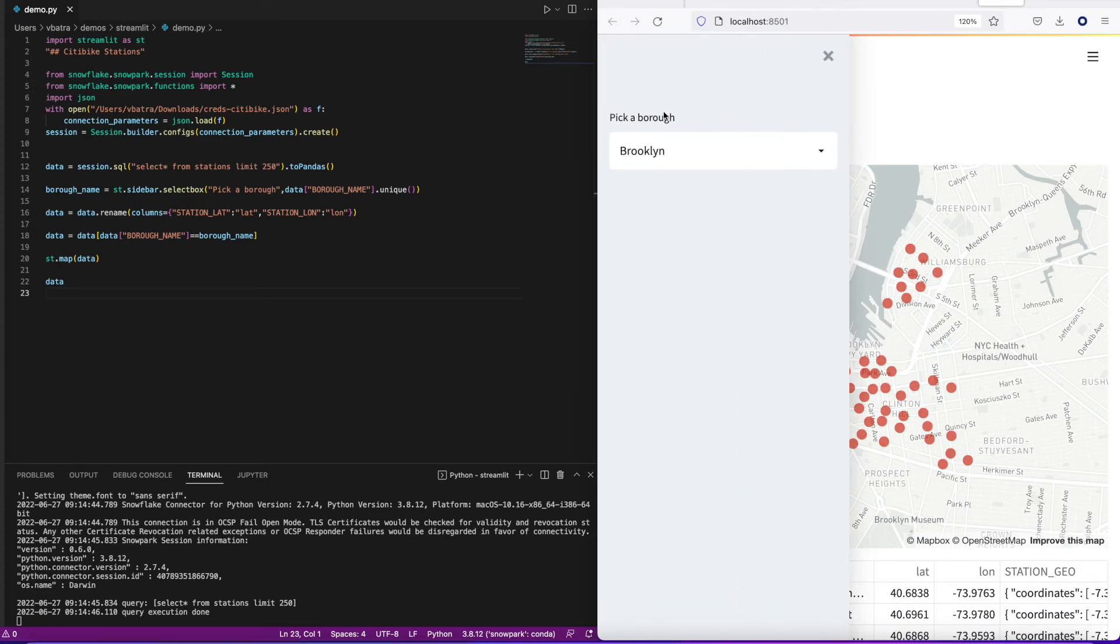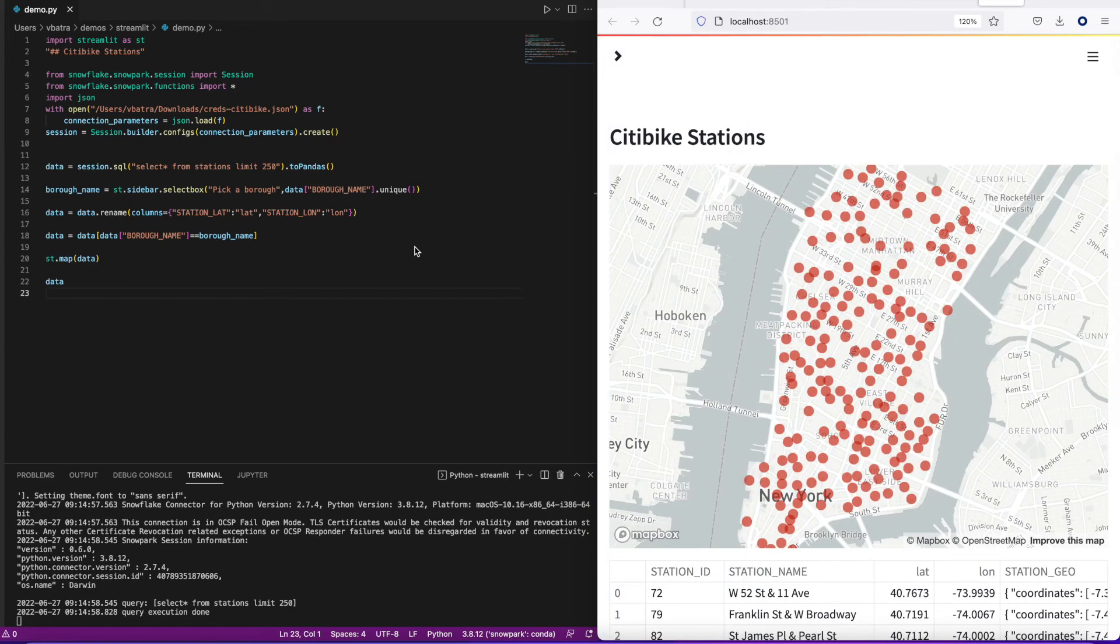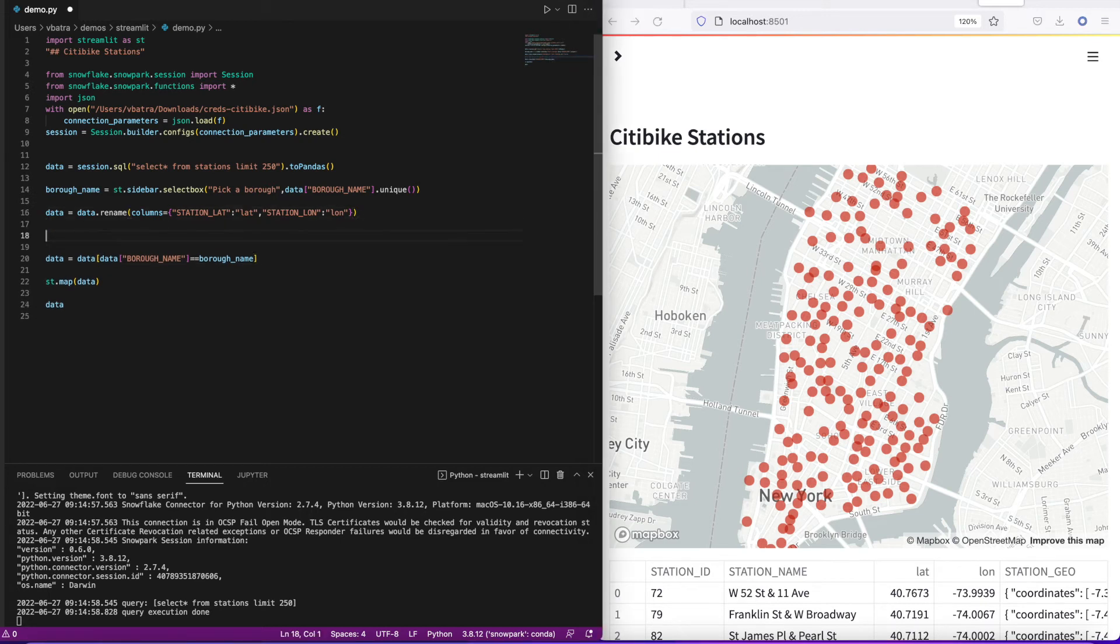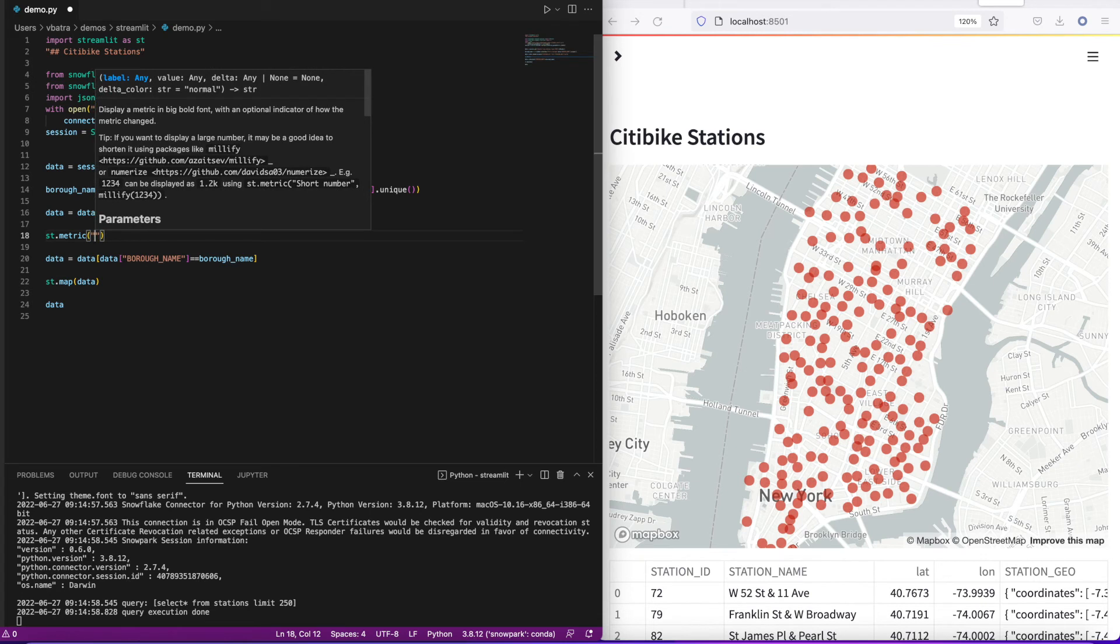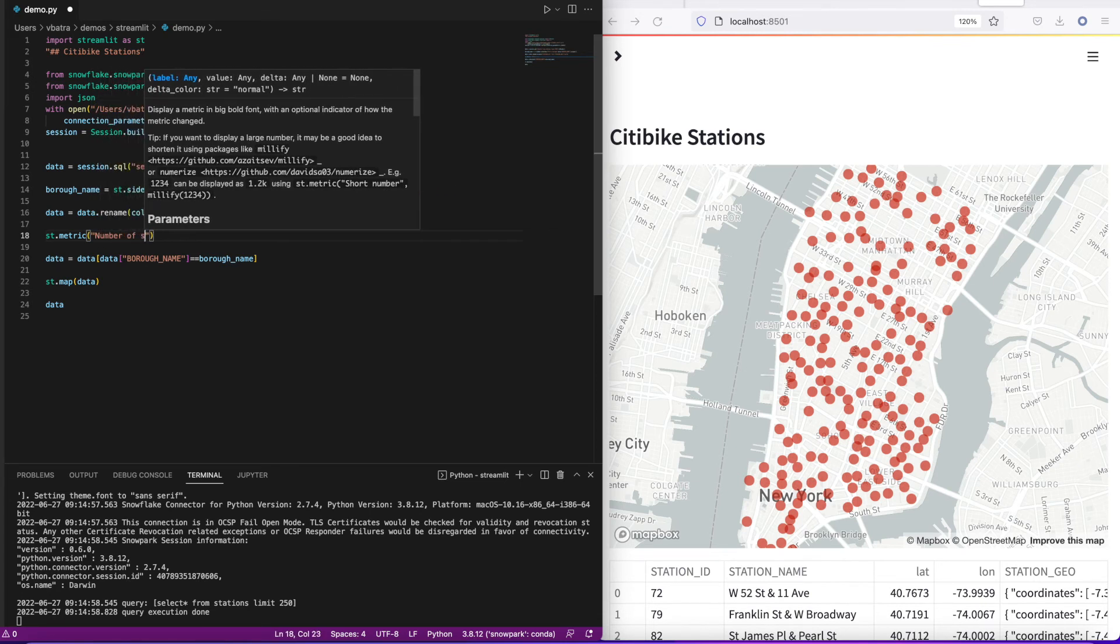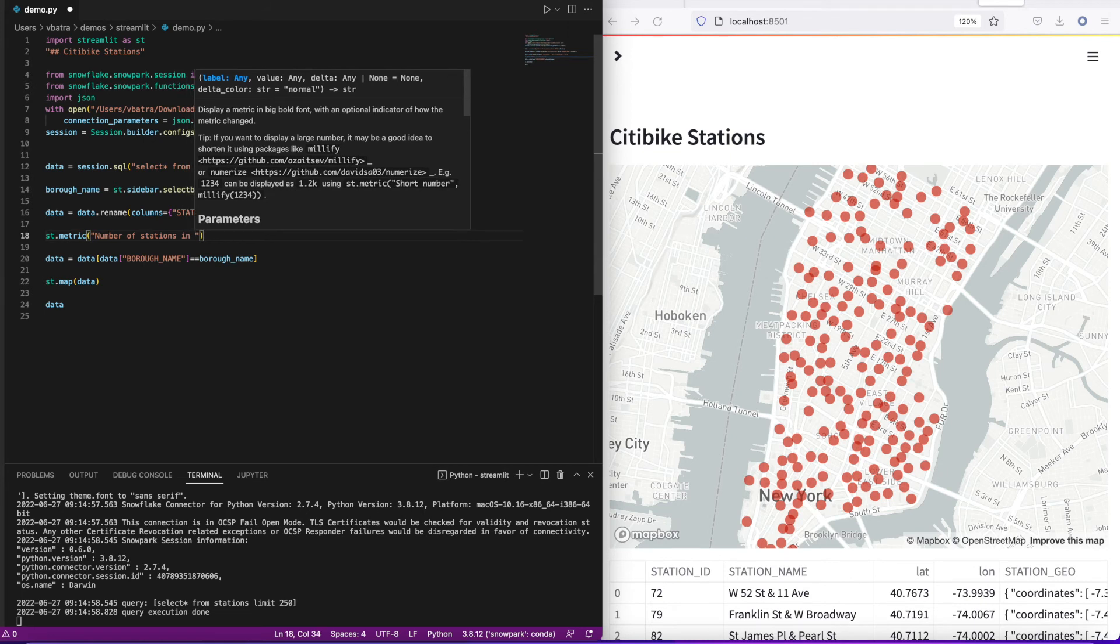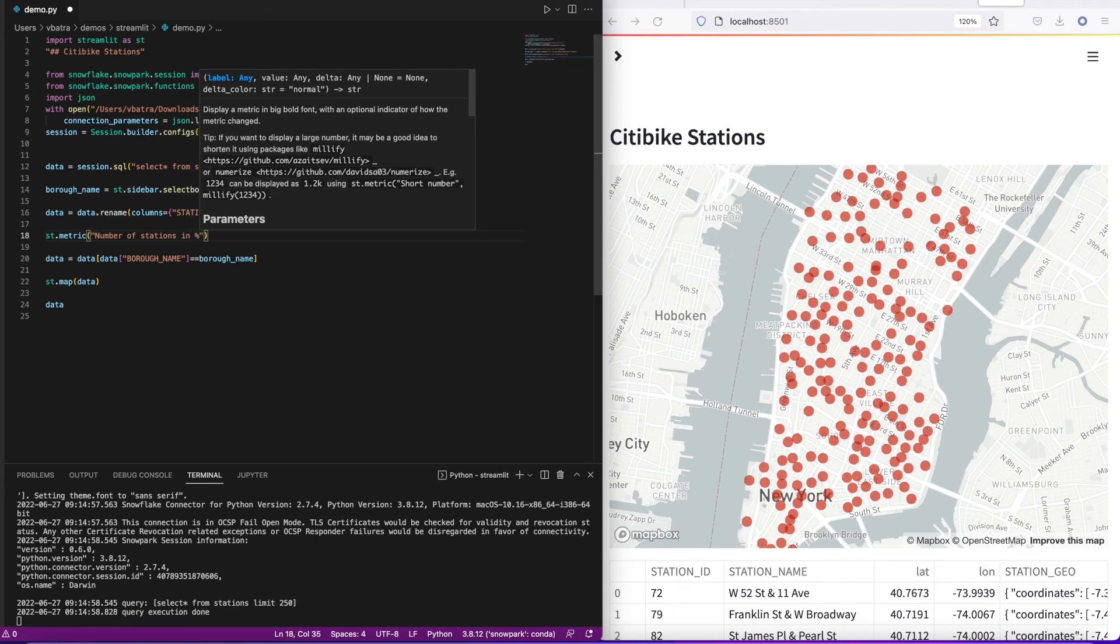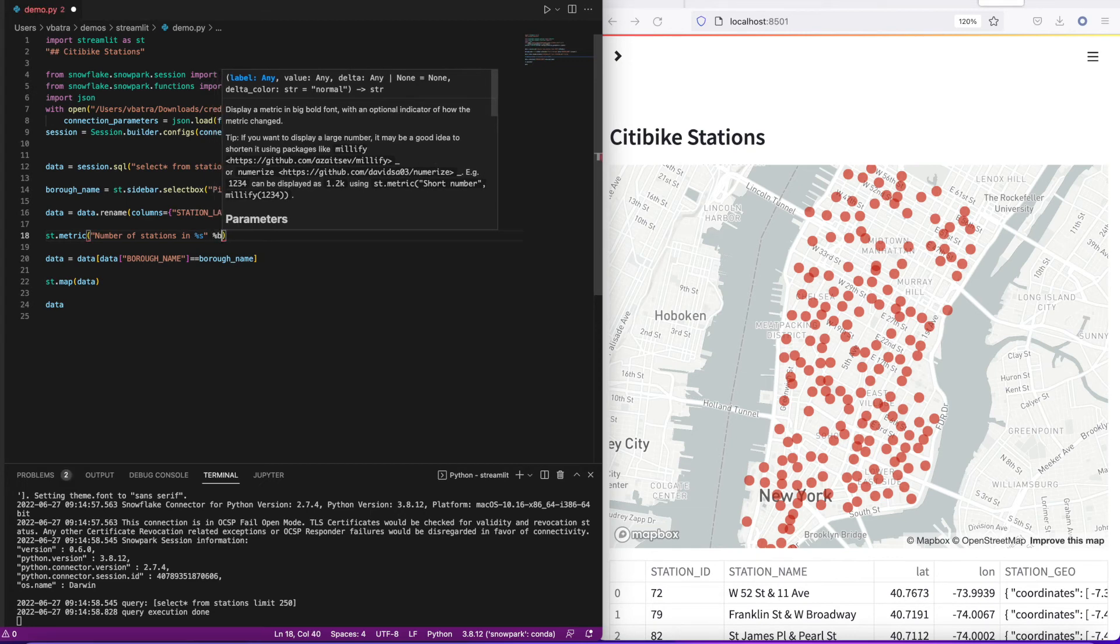What we're gonna do now is add some metrics to the widget. I want to see the count of stations in each borough, so as the data is getting filtered, I want to see the number of stations changing along with it as well. For that we got another widget, it's called st.metric. I can say what the metric is about, give it some textual context, and then put a variable in there to dynamically populate the number of stations in a borough. There we have it.